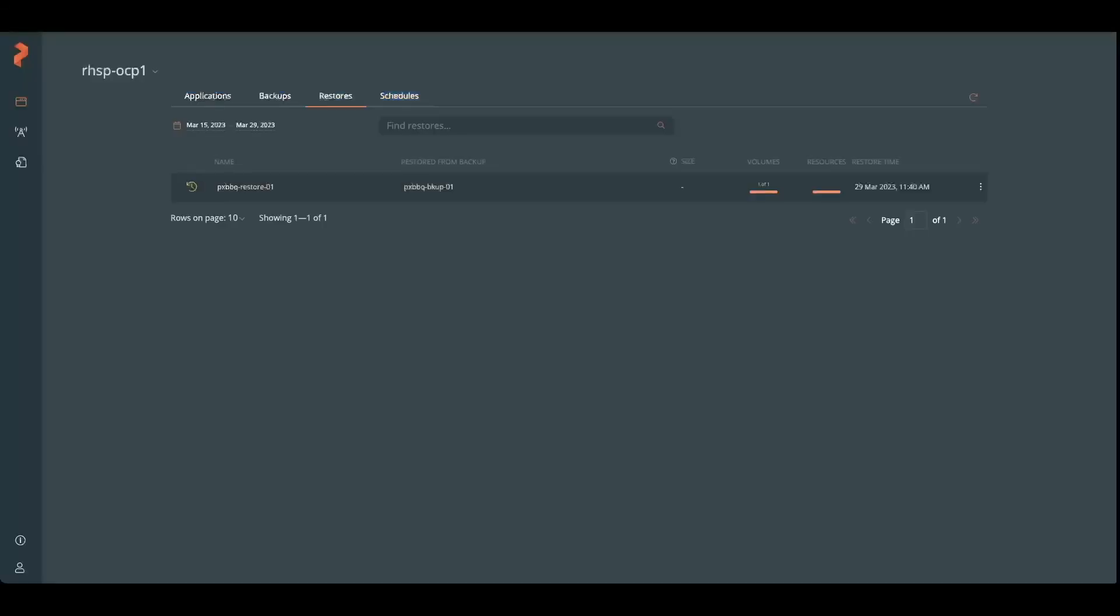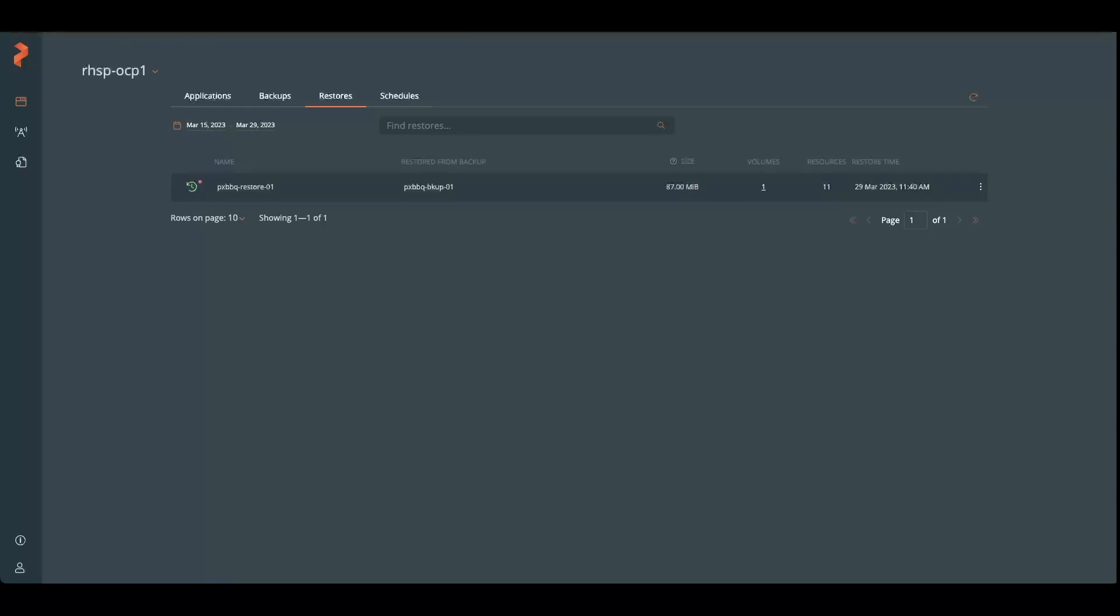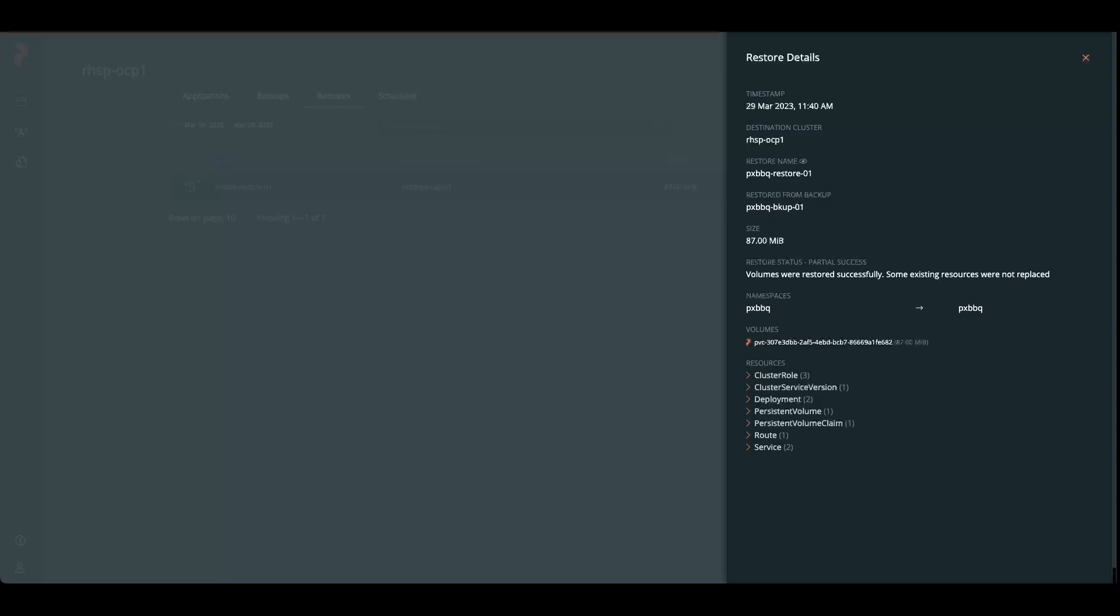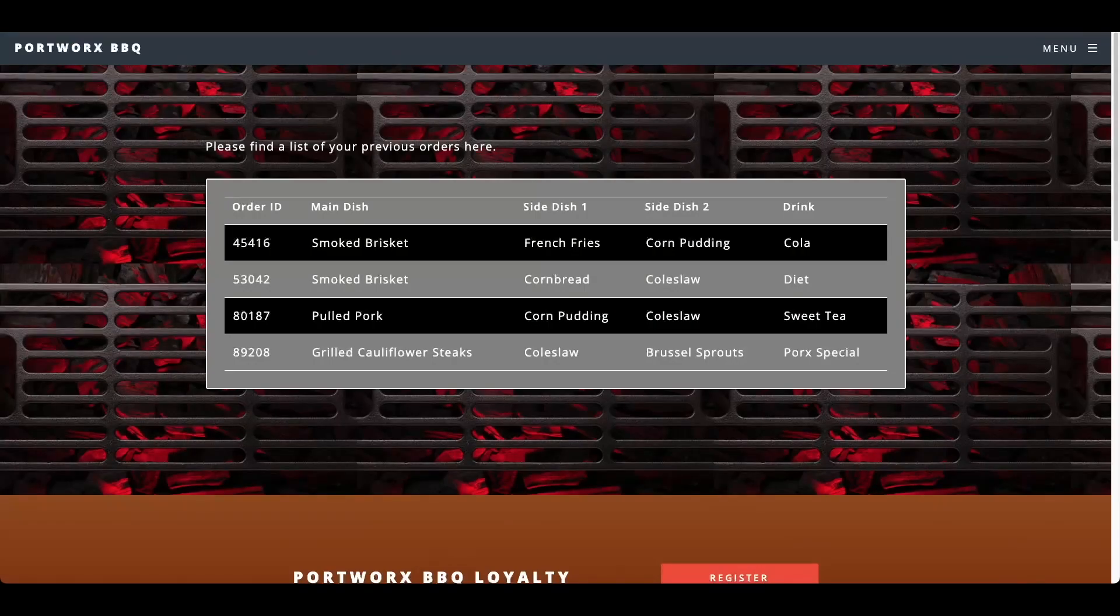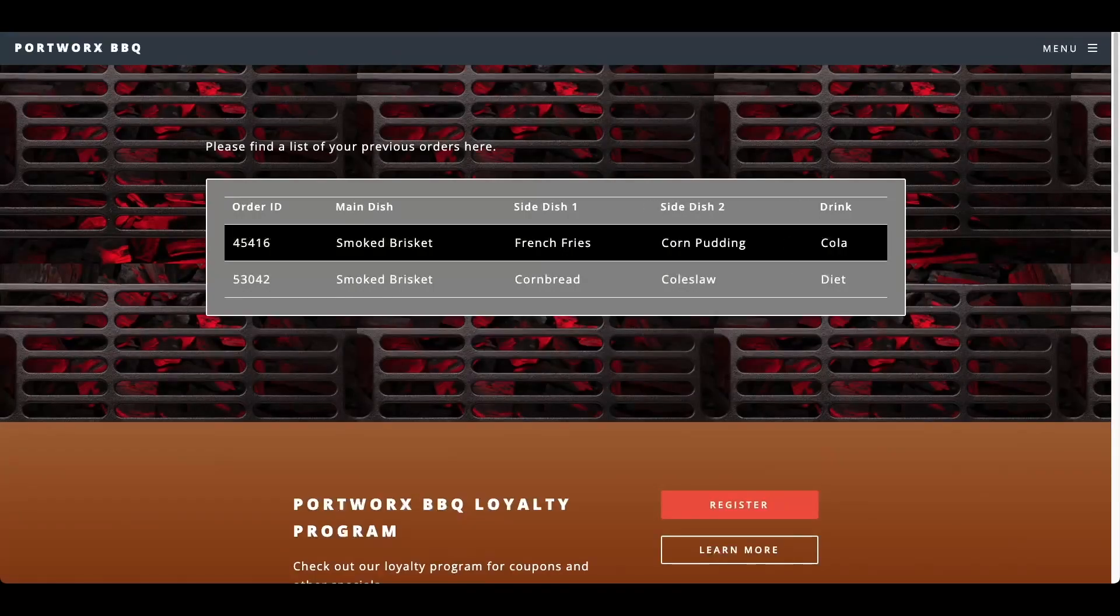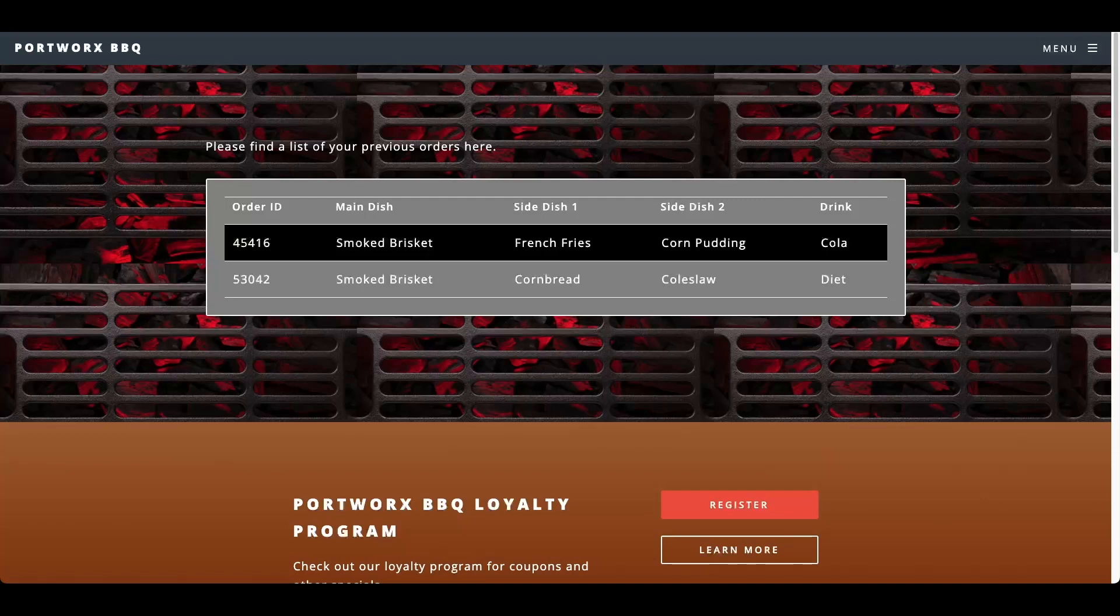We check our Portworx barbecue restore. It has completed. Check on details here. Some resources were not replaced. But we can check back over here and check our orders. And there we're back to when we originally did the backup. We only have those two orders in place.